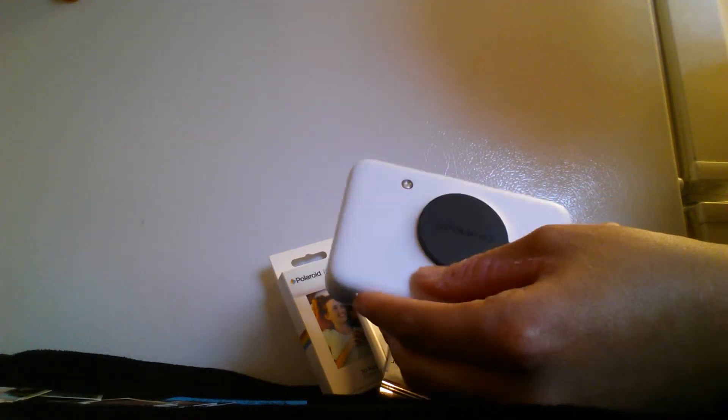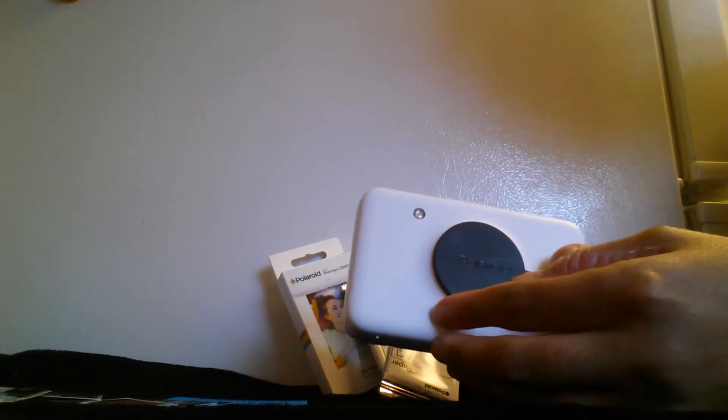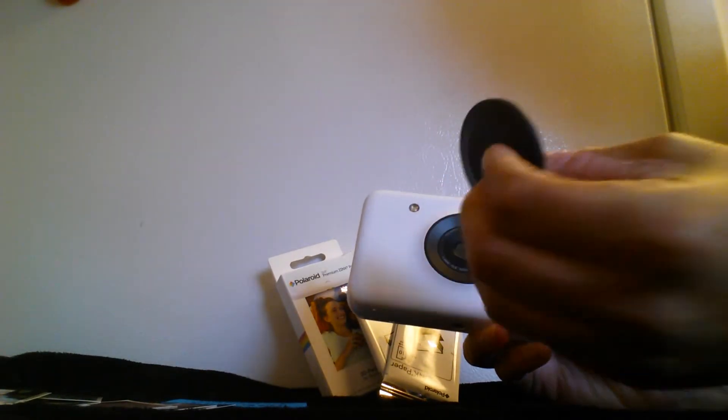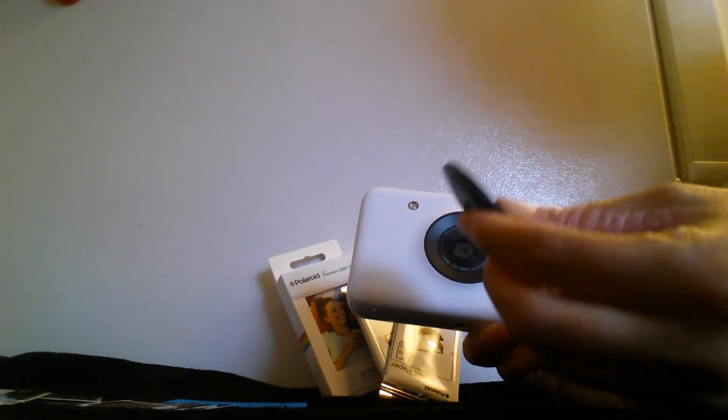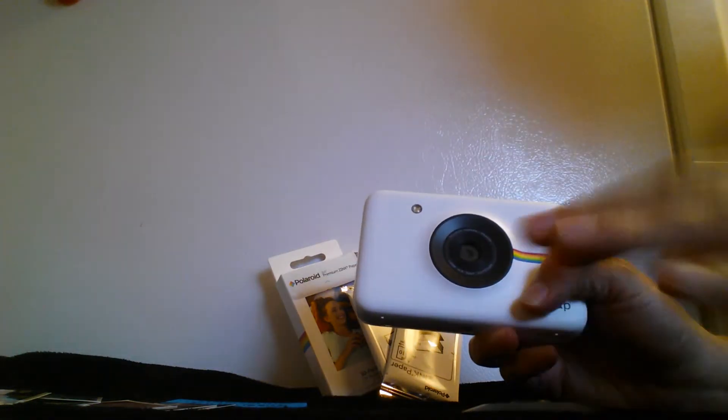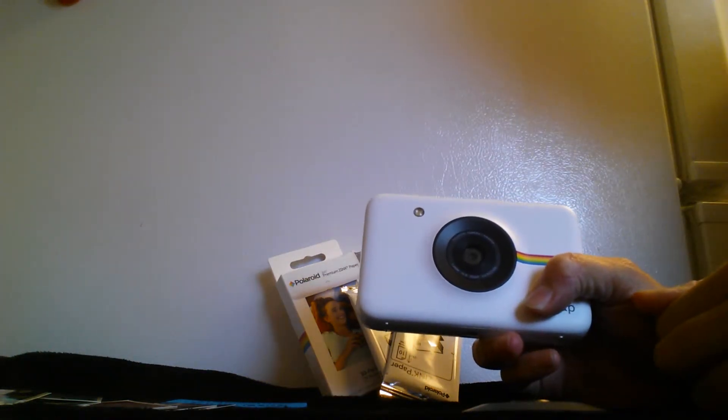So I'm going to show you the front. It does have a magnetic lens cap and that's how easy it is to put it on and off. I really like that.